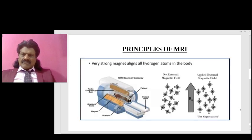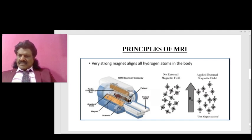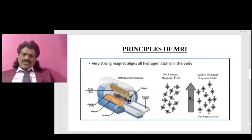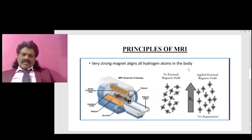Looking at the diagram, the patient is pushed into the MRI scanner. You can see the strong magnetic field, the radio frequency coil, the gradient coils, and the magnet. When there is no external magnetic field, the hydrogen atoms are randomly oriented. Once the external magnetic field is applied, the hydrogen atoms get aligned — this is known as net magnetization.